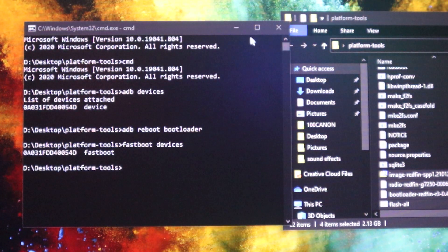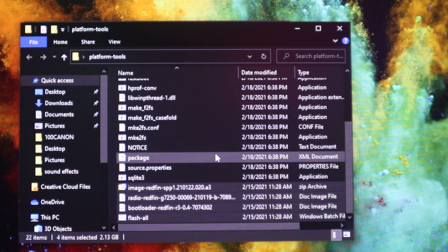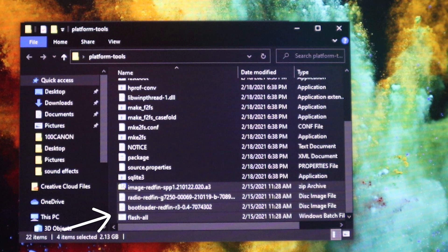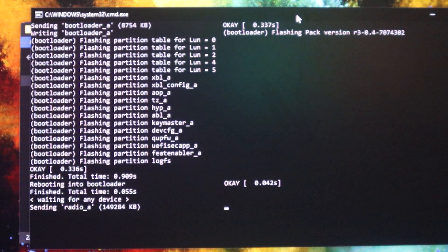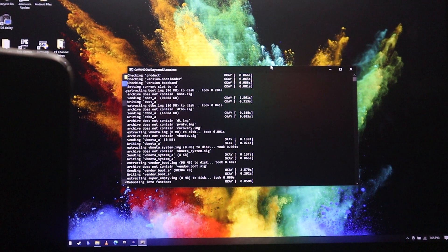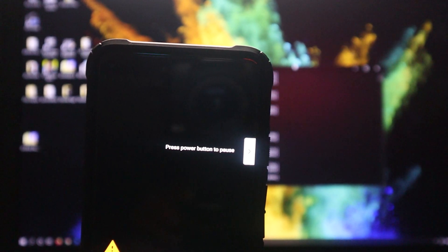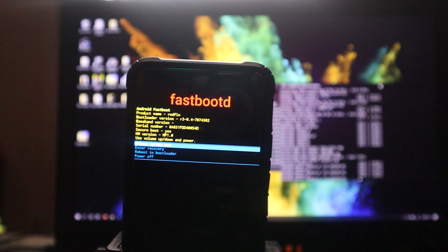Now go to the platform-tools folder and look for the file that says 'flash-all'. Double-click it and the phone is gonna start doing some work. Don't freak out — this is normal, just let it do its thing. Don't touch anything. The phone is going to go through some processes, and when it's done we should be on Android 12.